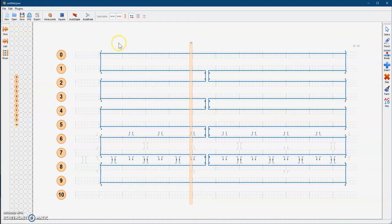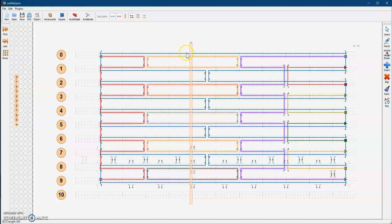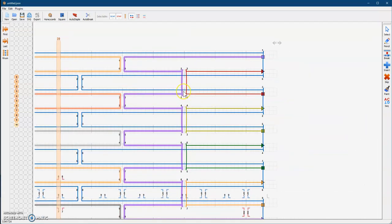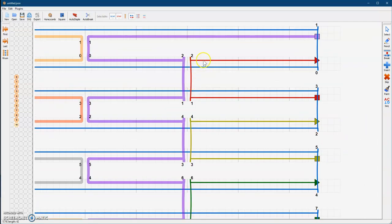Now we have to put in the staples that will help us form this structure. To add the staples — the staple strands that are going to bind everything together — we hit the auto-staple button up here. And you get all these colored staples. Notice that there's a difference between these two kinds of staple strands: you have the little skinny ones and you have the really highlighted, thicker lines.